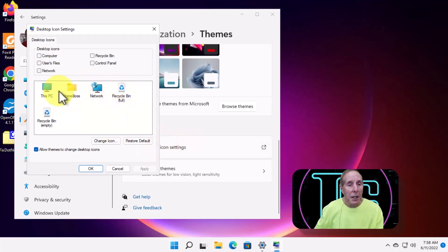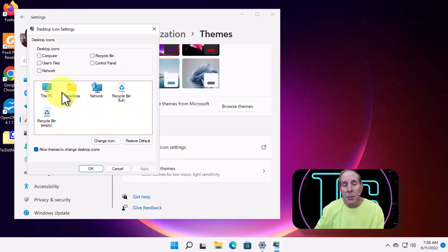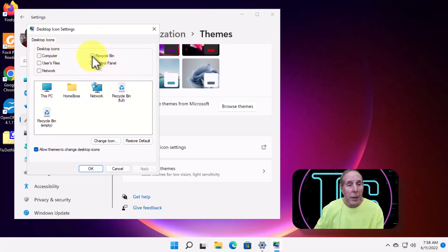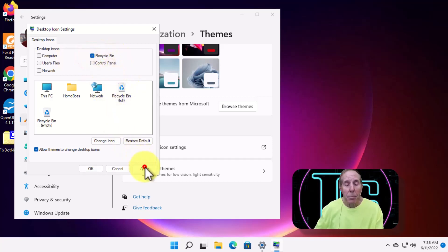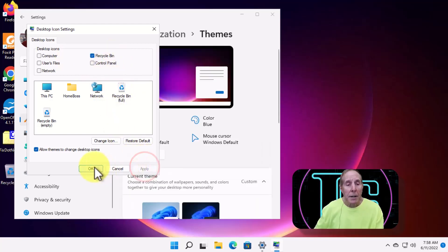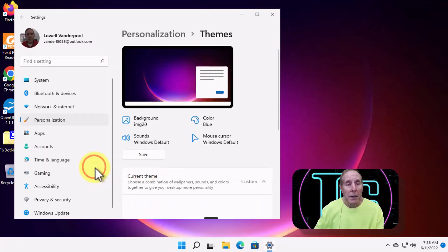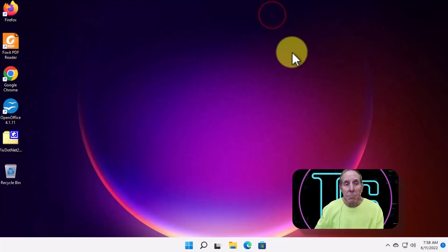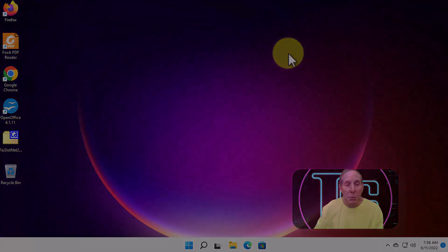And there again are those familiar icons that we used to see on our desktop and you can again put them back on or take them back off. But I want the recycle bin, so I'm going to click that one and hit Apply and say OK. You're done. You're ready to use the recycle bin.